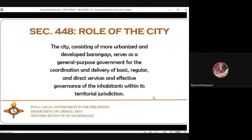Under Section 4 of the Local Government Code, the city — consisting of more urbanized and developed barangays — serves as a general-purpose government for the coordination and delivery of basic, regular, and direct services and the effective governance of inhabitants within its territorial jurisdiction.